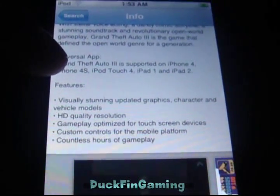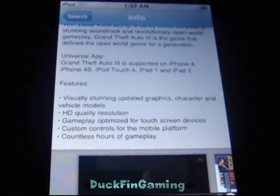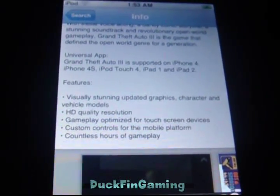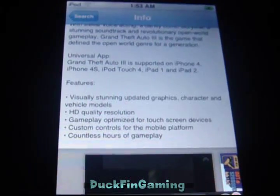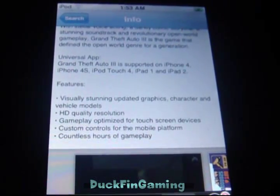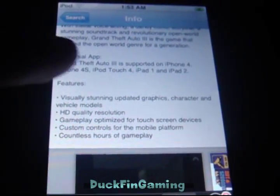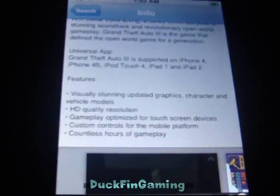You see it says iPod Touch 4, but this one I have is a Touch 3. So if you have a Touch 3 version, you should still be able to play it because this is a Touch 3. It doesn't have a camera like Touch 4 does.